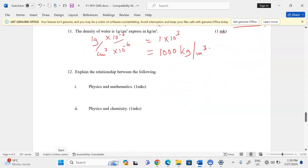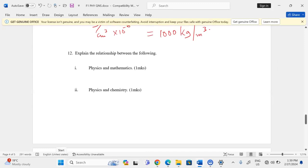Explain the relationship between physics and the following subjects. Physics and mathematics: most physics concepts are expressed mathematically. Physics and chemistry: physics has a branch called atomic physics, in which we study the structure of an atom, while chemistry also studies atomic structure.